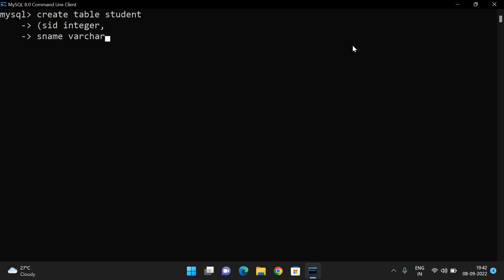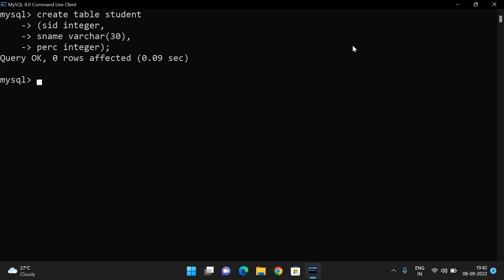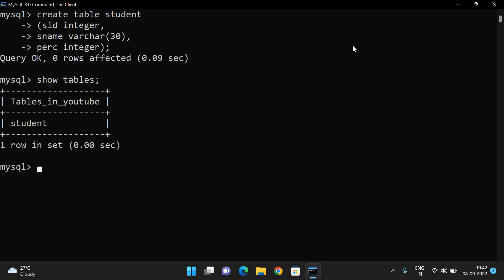Name, which is of VARCHAR(30). Percentage, which is of integer. You can see query OK, zero rows affected. Show tables — you can see only one table is there and there is no data in it.